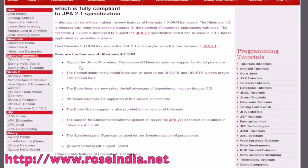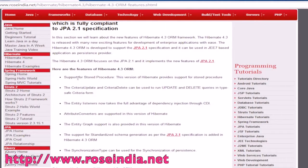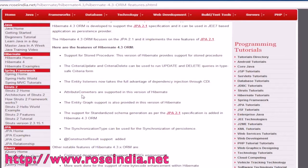Here are the features of Hivernet 4.3 ORM: it provides support for stored procedures. The criteria update and criteria delete can be used to run update and delete queries in the type-safe criteria form. The entity listeners now take full advantage of dependency injection through CDI. Attribute converters are also supported in this version of Hivernet.